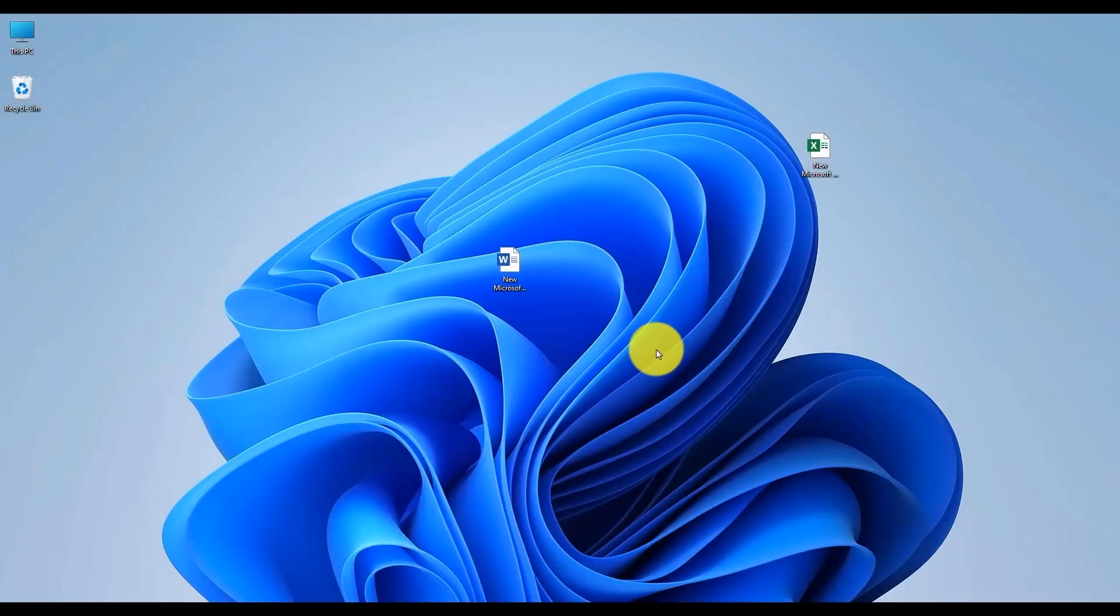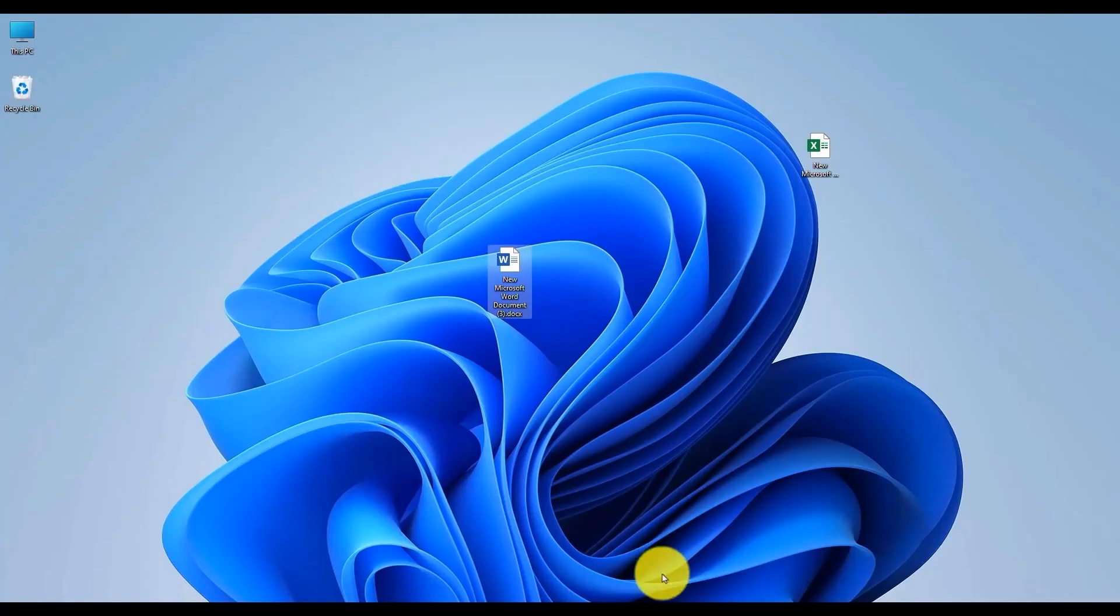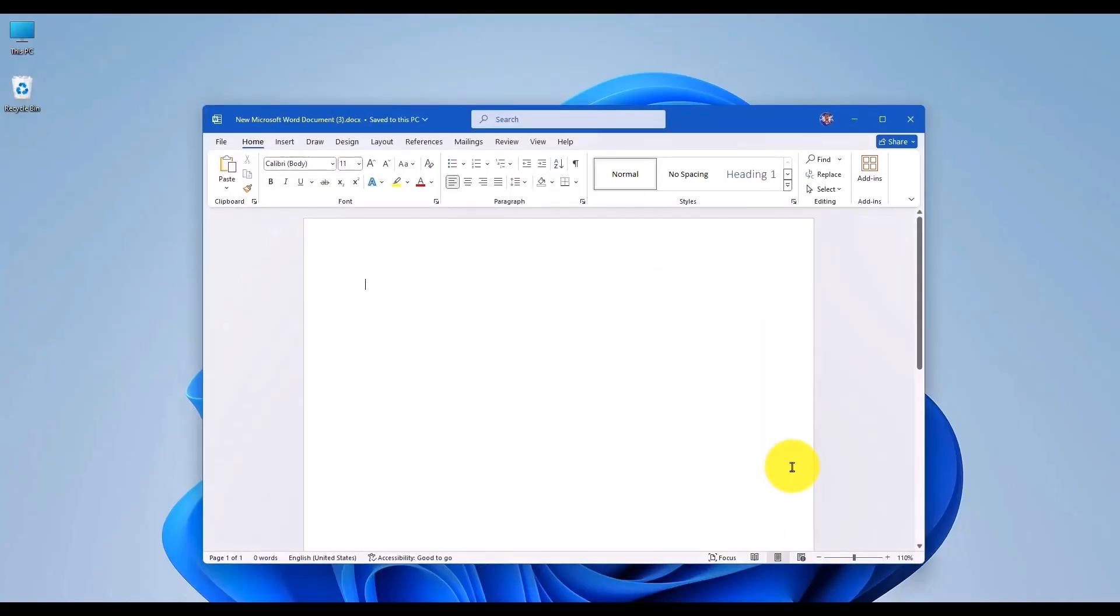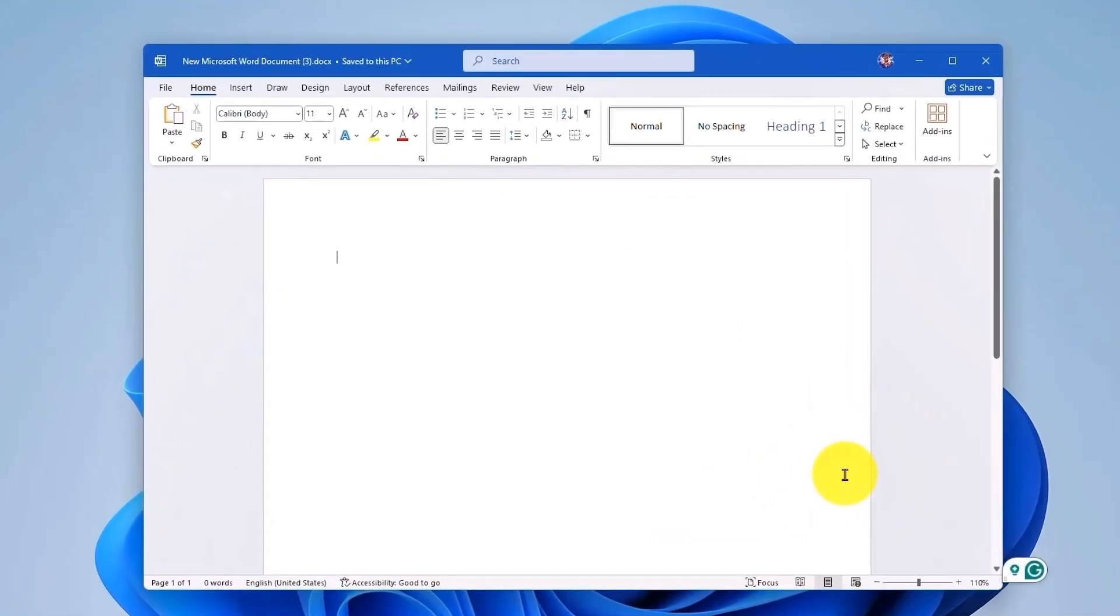Firstly, simply choose any one of the Office applications. Let's say, for example, Microsoft Word. So open your document.